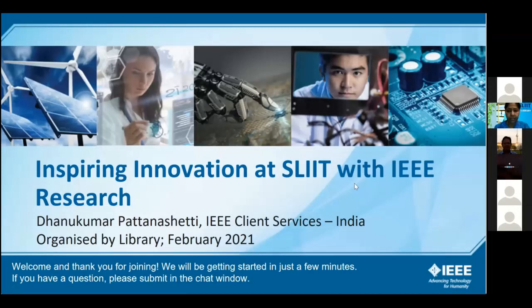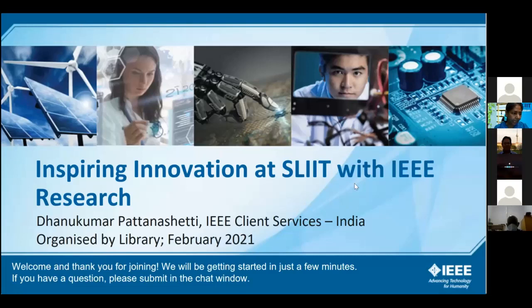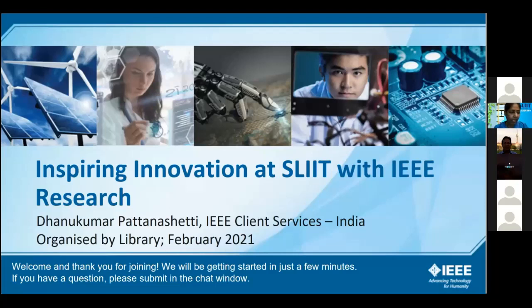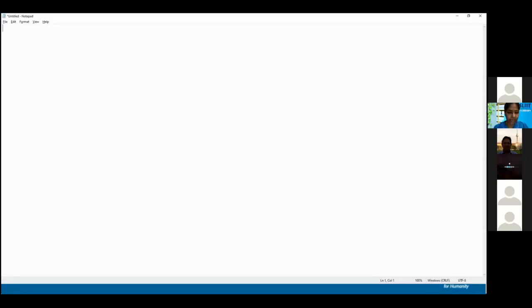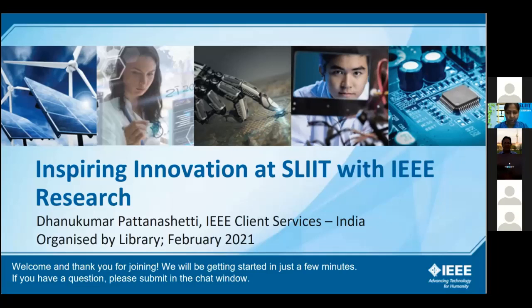Welcome to this IEEE research webinar organized by the library in collaboration with the Faculty of Graduate Studies and Research. Today we have Dr. Danu Pattanshetti, a senior client service manager at IEEE as a resource person for this session. I warmly welcome IEEE Sri Lanka representative Mr. Shashya Kumar, Managing Director of Standard Technology, Private Limited, and also Professor Rahul Attalagi, Dean Faculty of Graduate Studies, who wanted to bring this up and give insight to students about IEEE research and how it can be used.